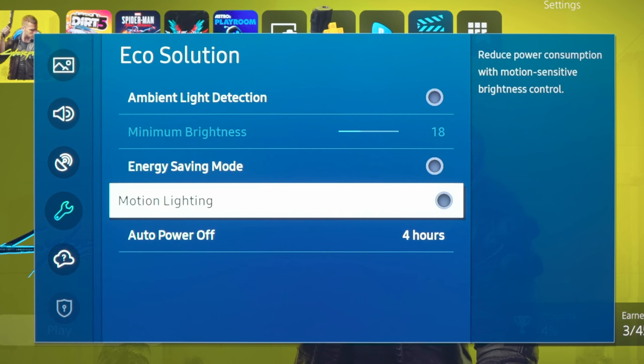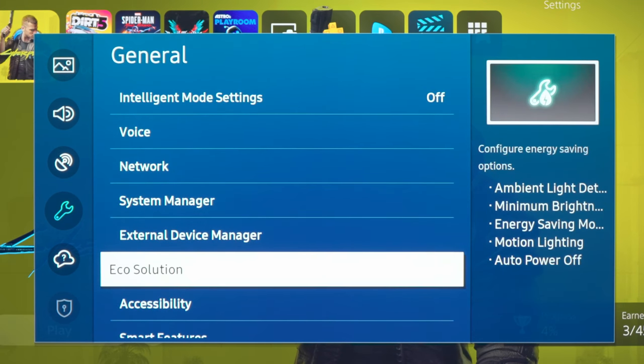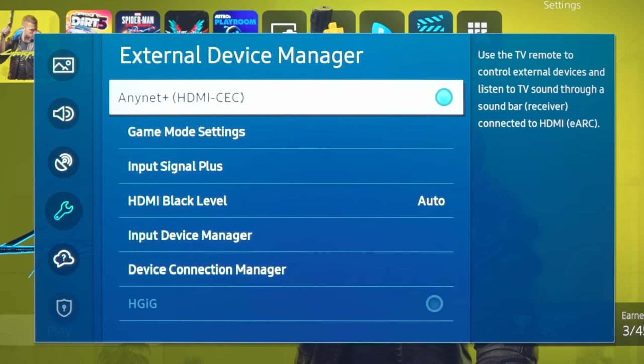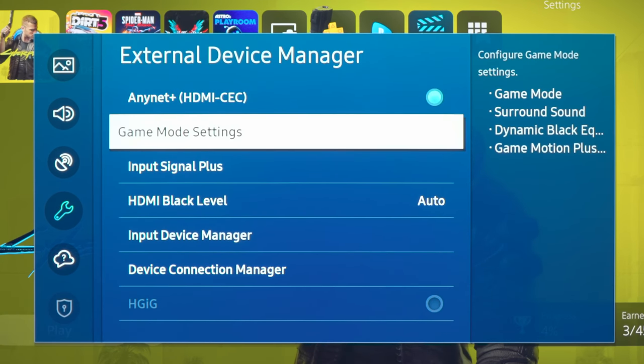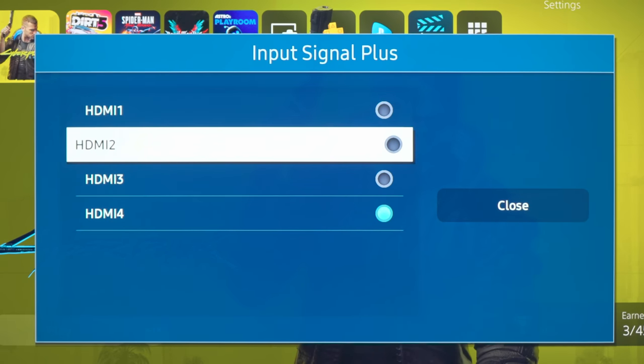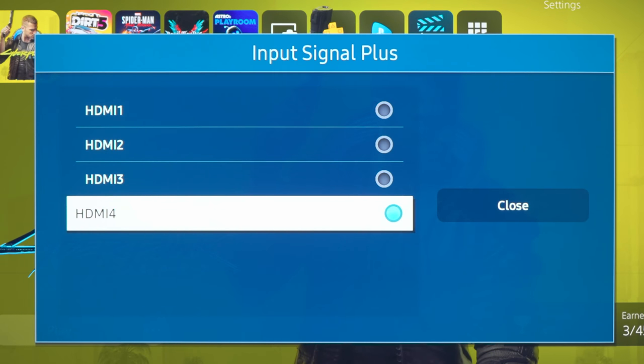After doing that, what we will do is to go into External Device Manager, and you want to make sure that with the Input Signal Plus option that the HDMI 4 is enabled.